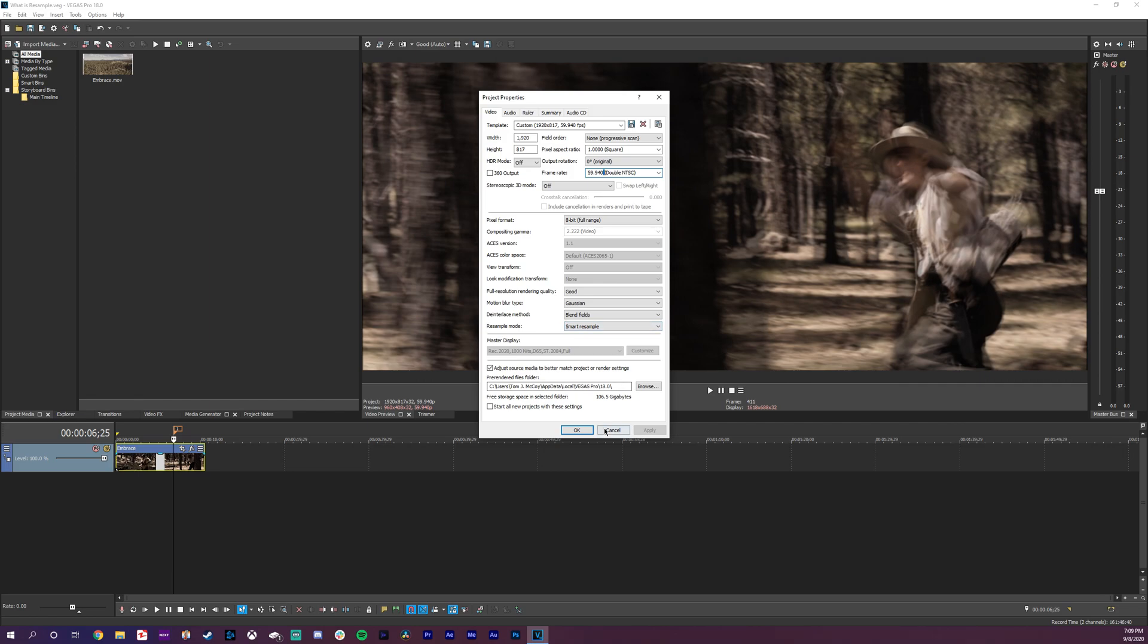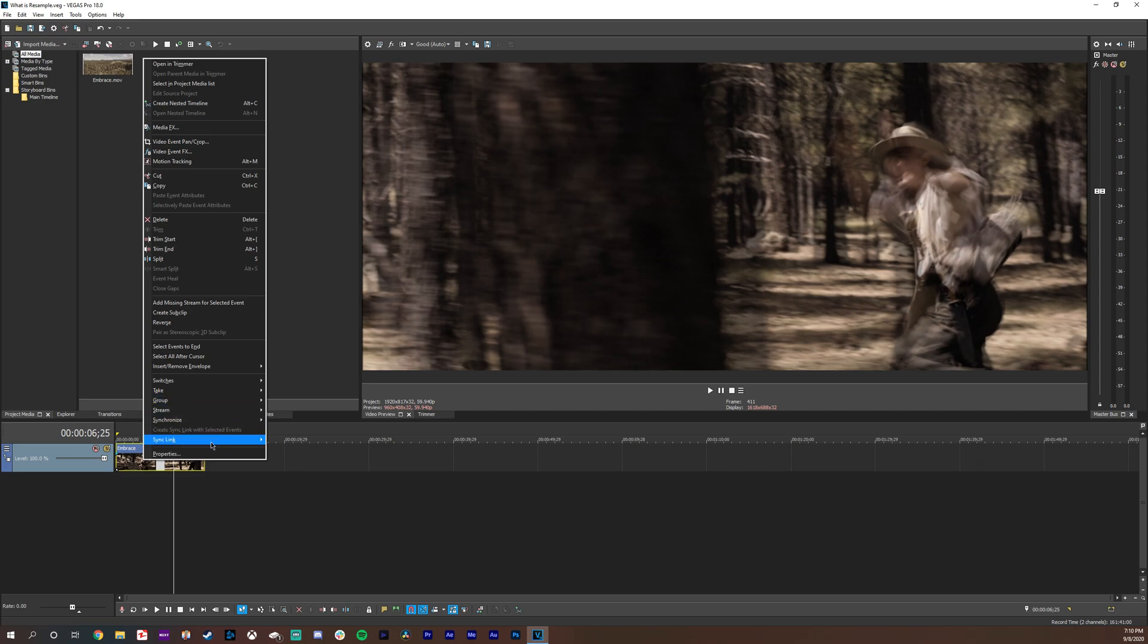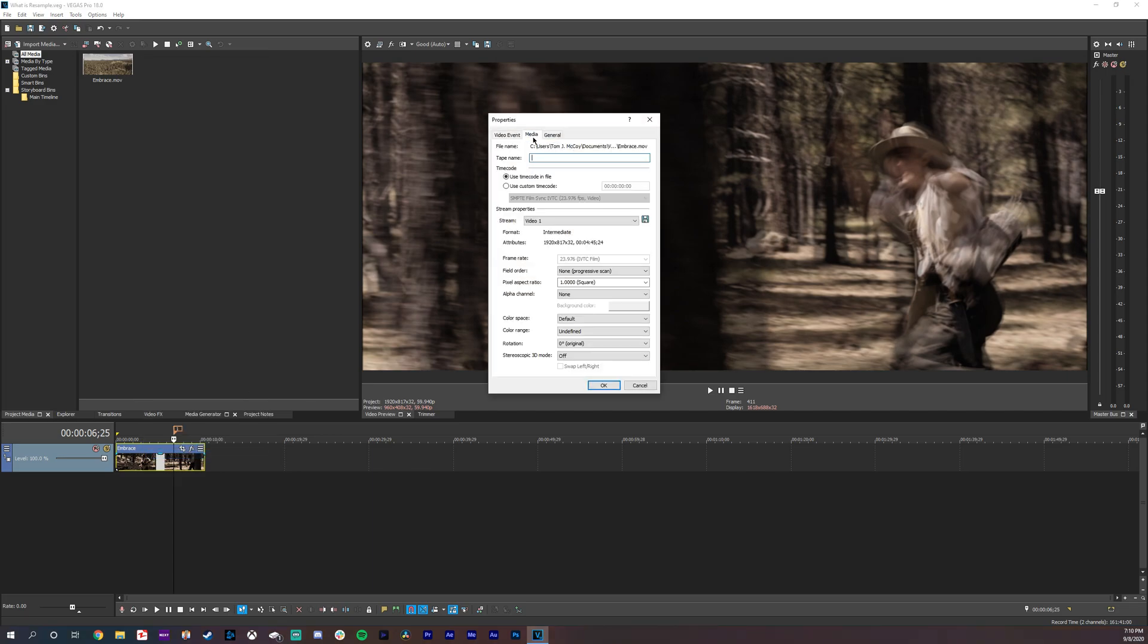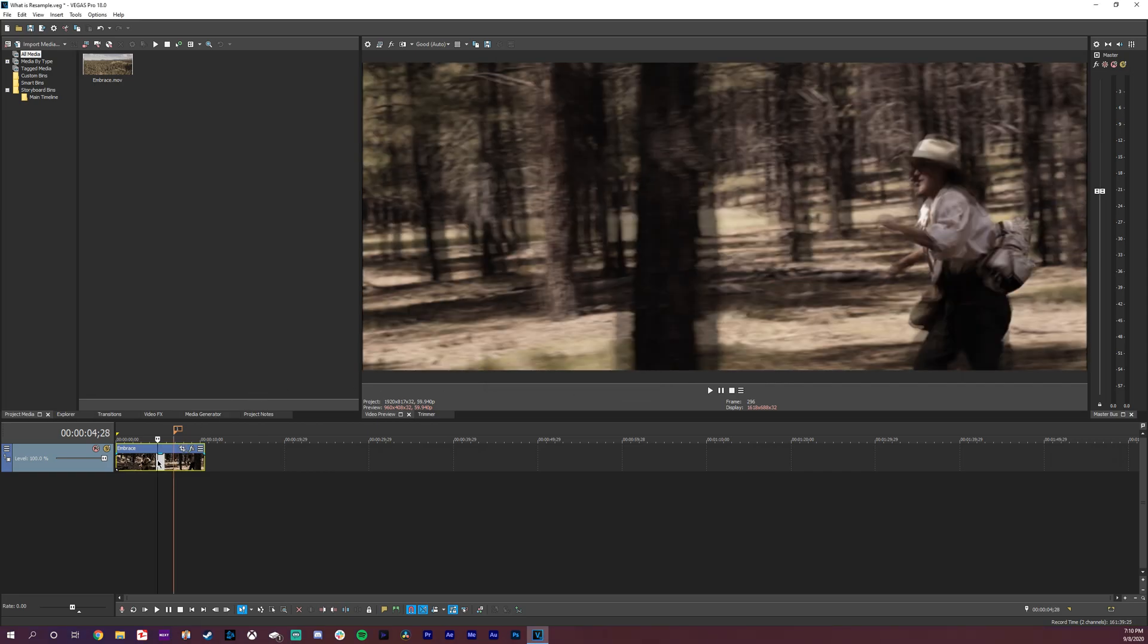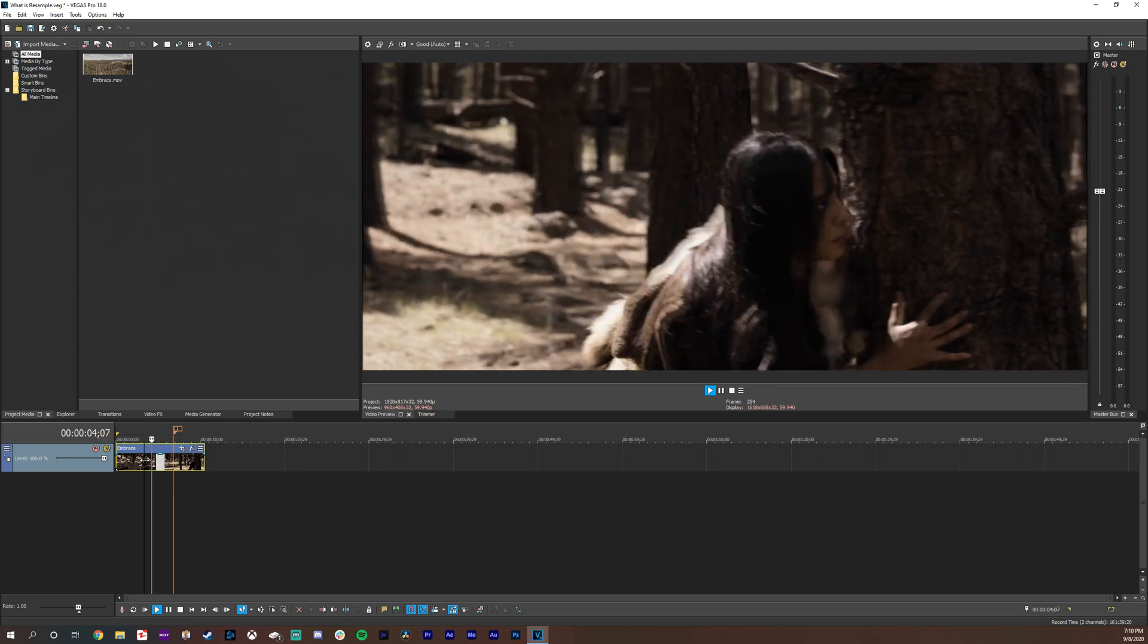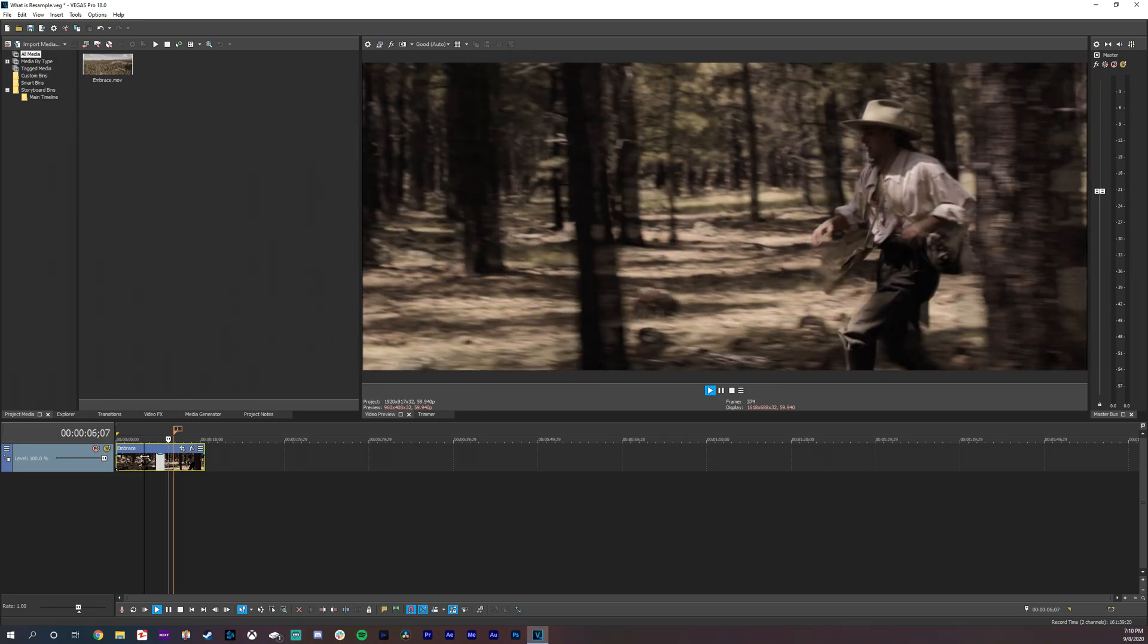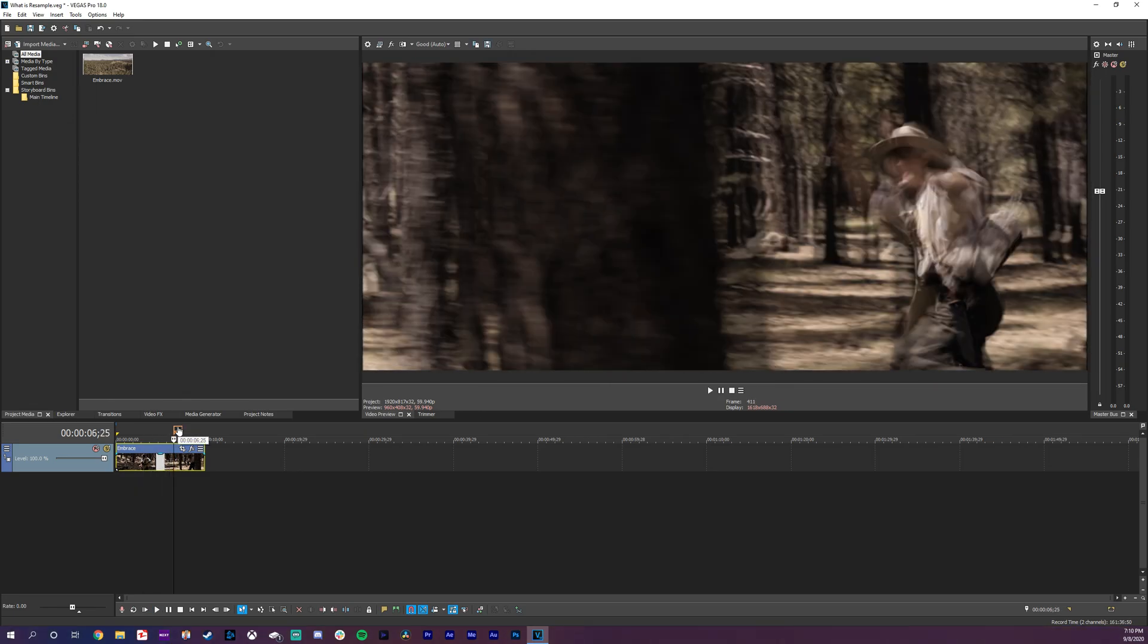So I'll click OK on that and this footage here is actually 24 fps. So if I go to the properties, media, you can see right here it's 24 fps. So what it's doing is basically converting this 24 fps footage into 60 fps.